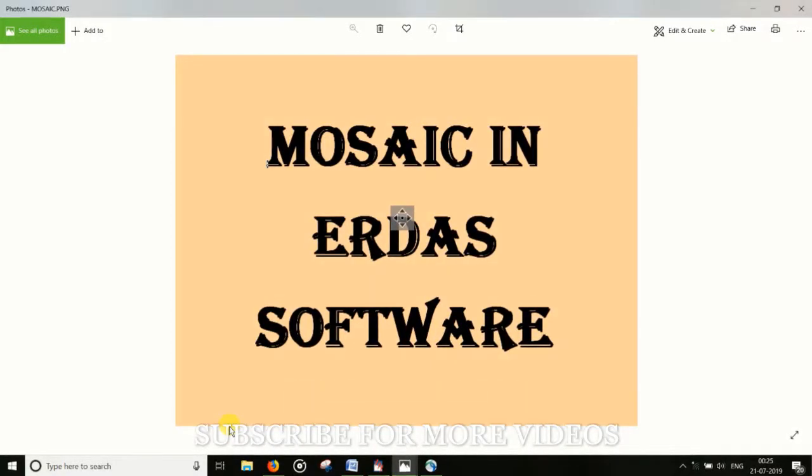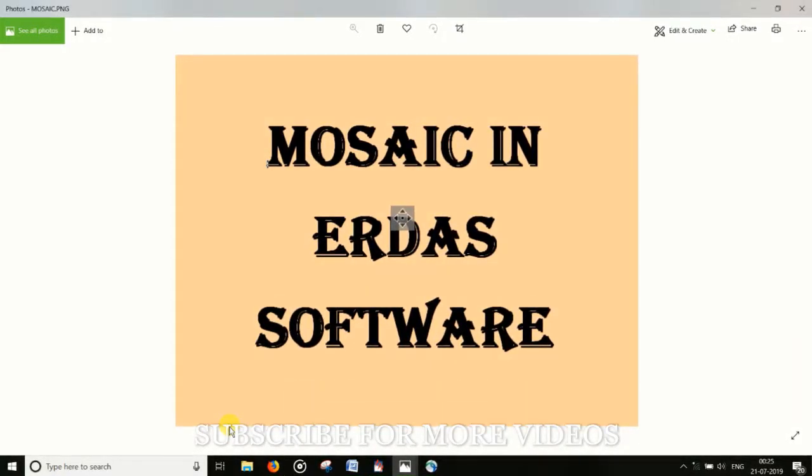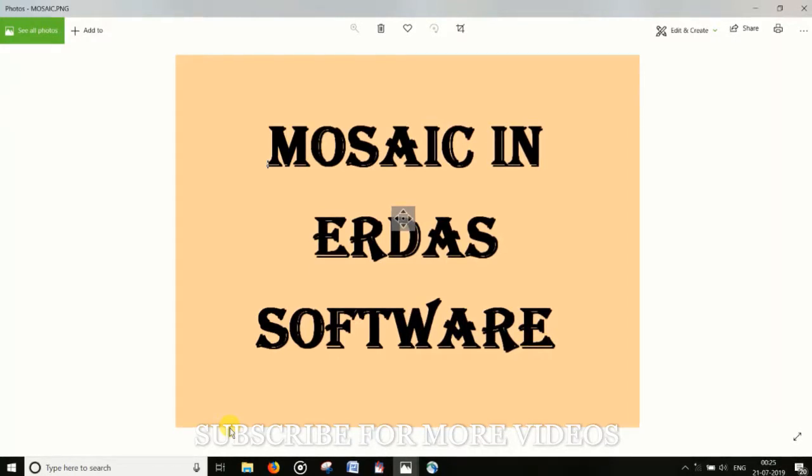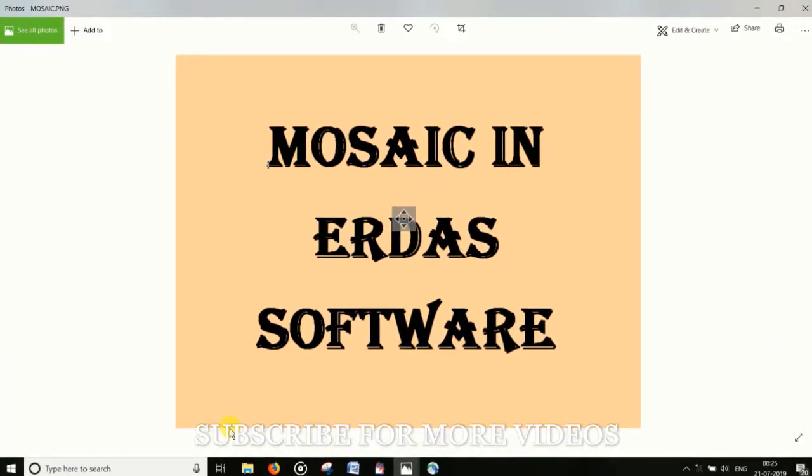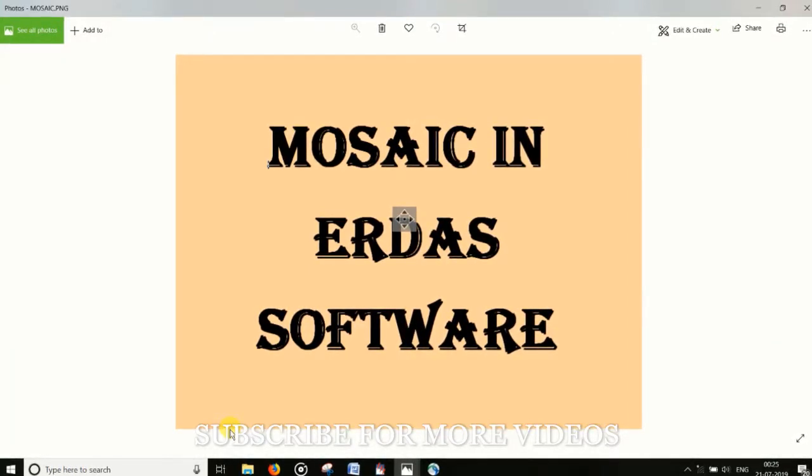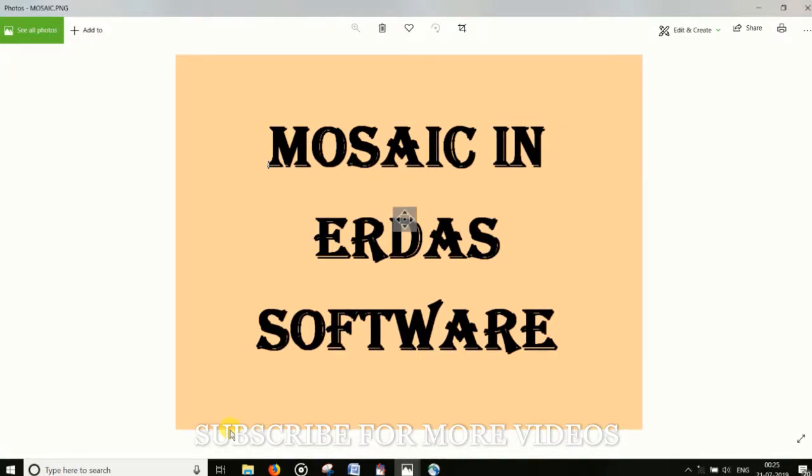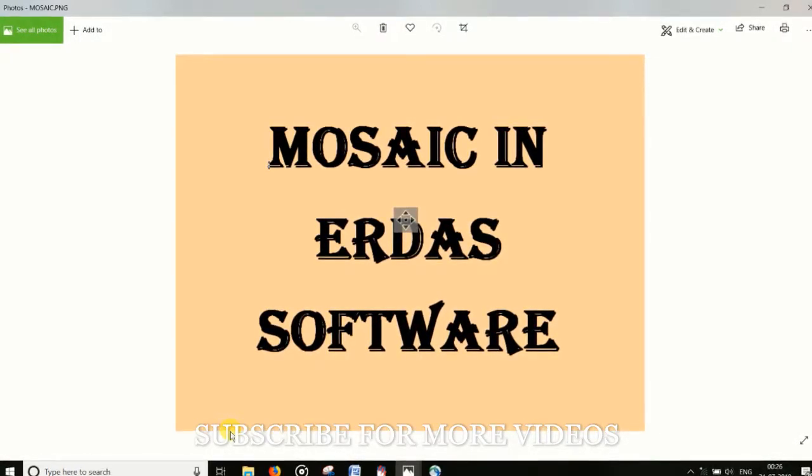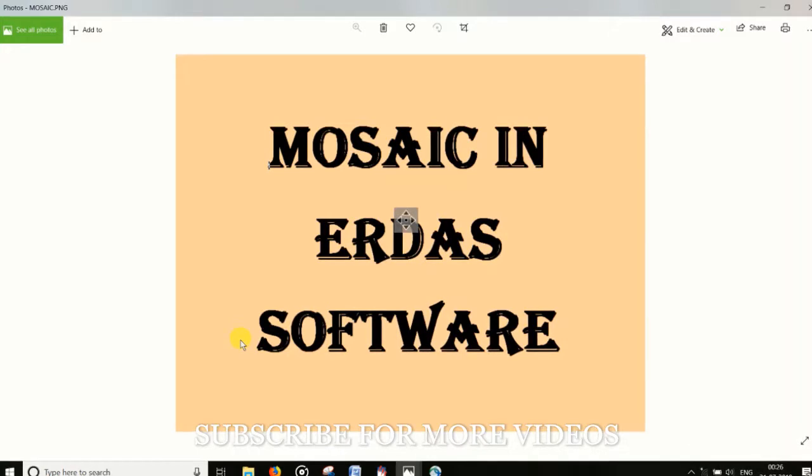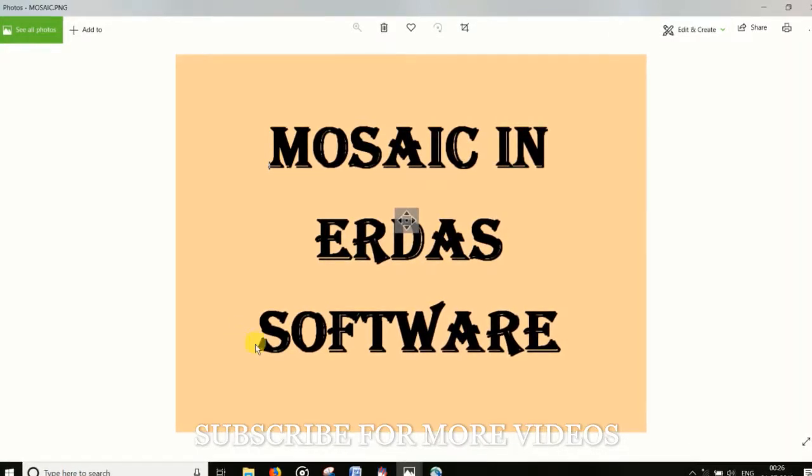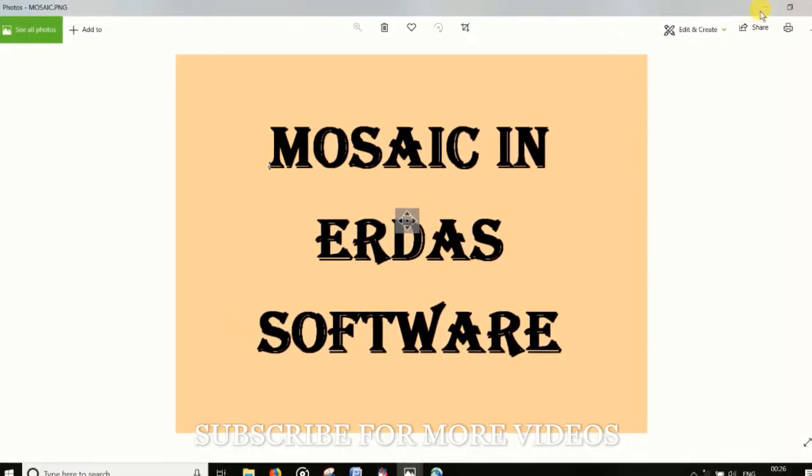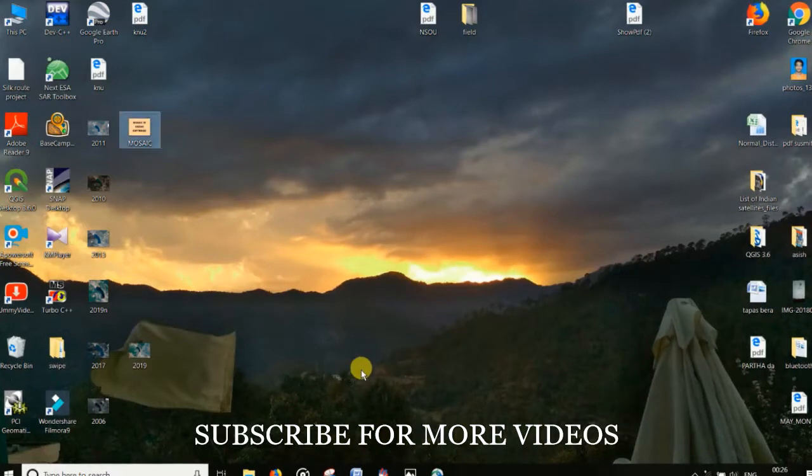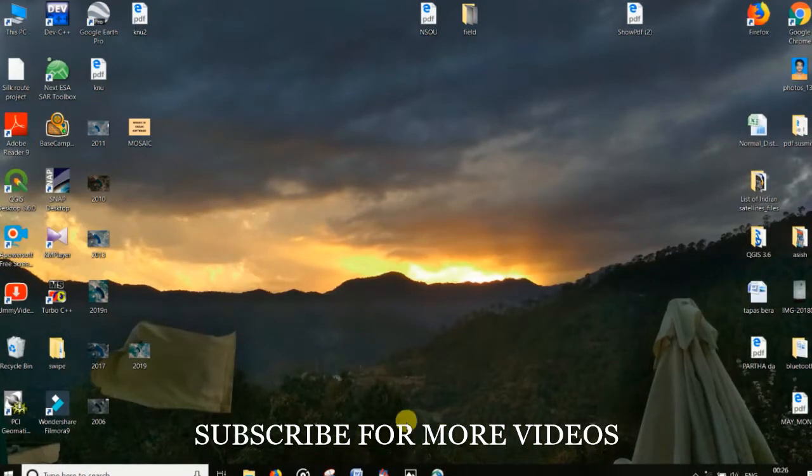Today I will discuss how to mosaic in ERDAS software. Before that, we have to subset or crop an image. How to subset or crop an image we have already discussed in my previous video. Now I will discuss in this video how to mosaic.